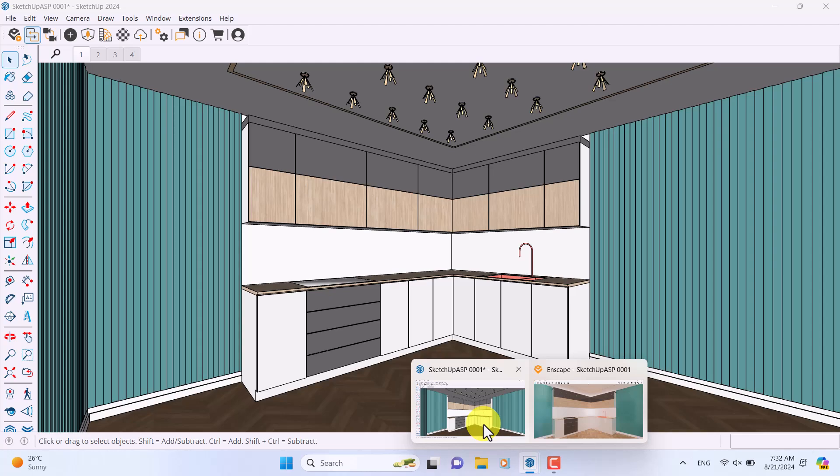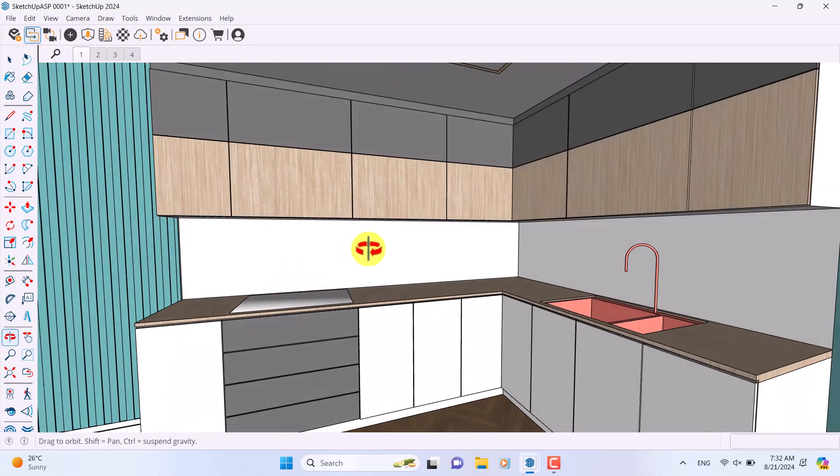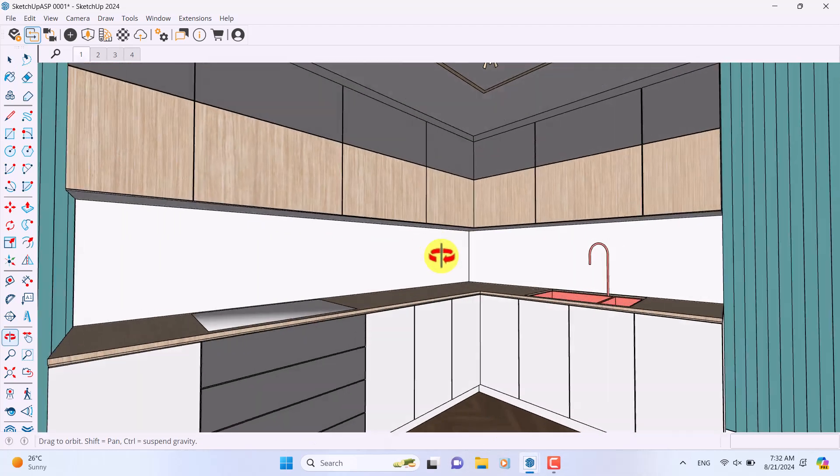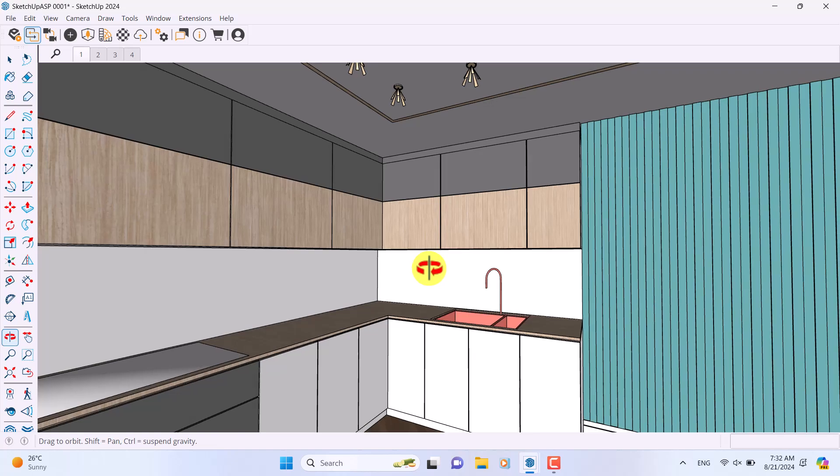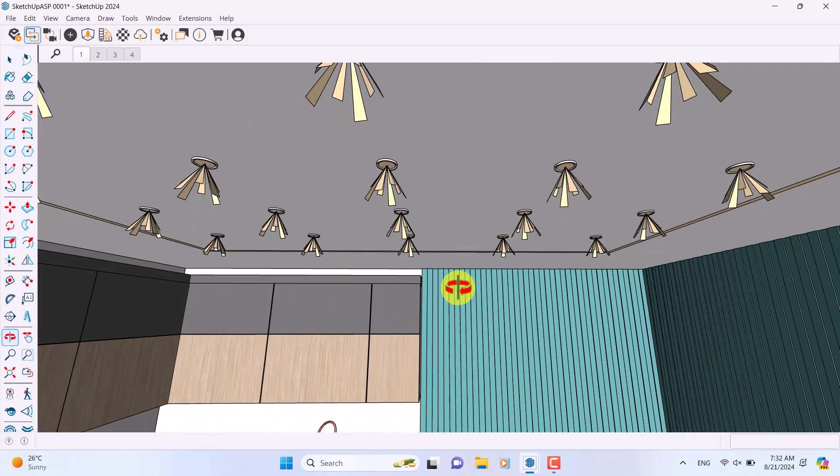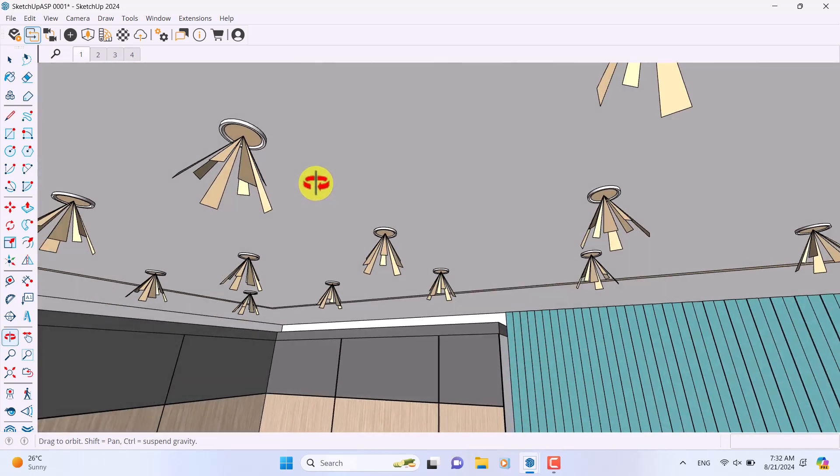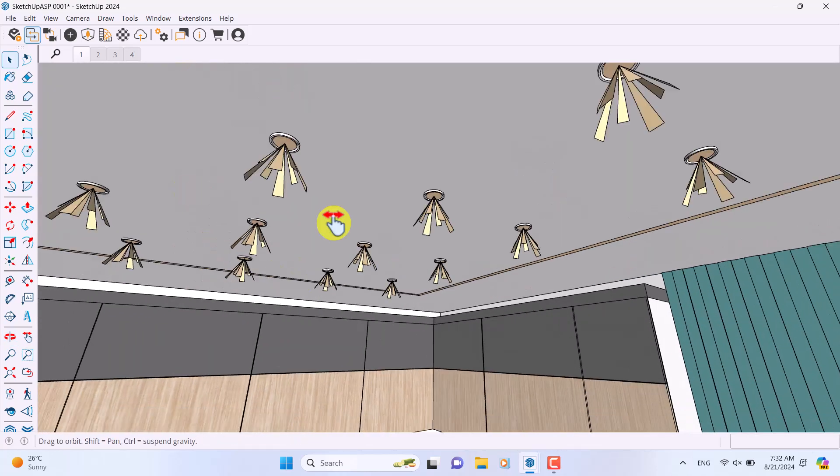You can download this 3D model below this video. These are the IES profiles which I added to my environment, and I want to show how we can render with Enscape 4 for SketchUp.